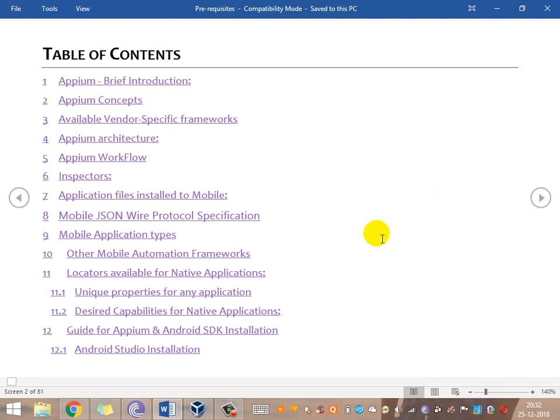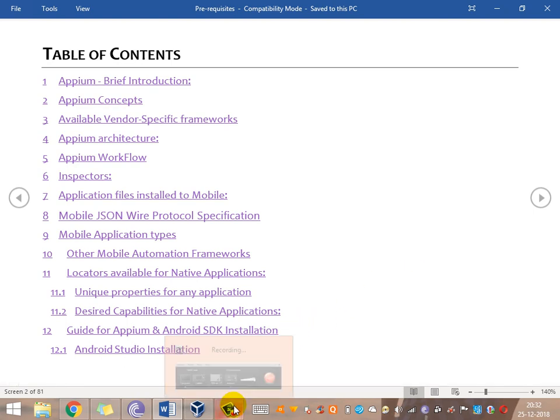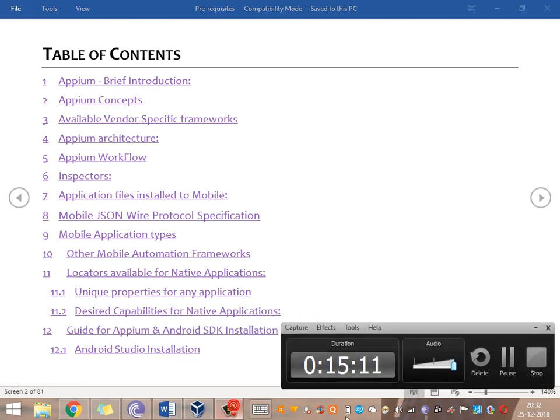That's all for now. We'll go into the Appium introduction and Appium concepts in the next tutorial. Thank you.